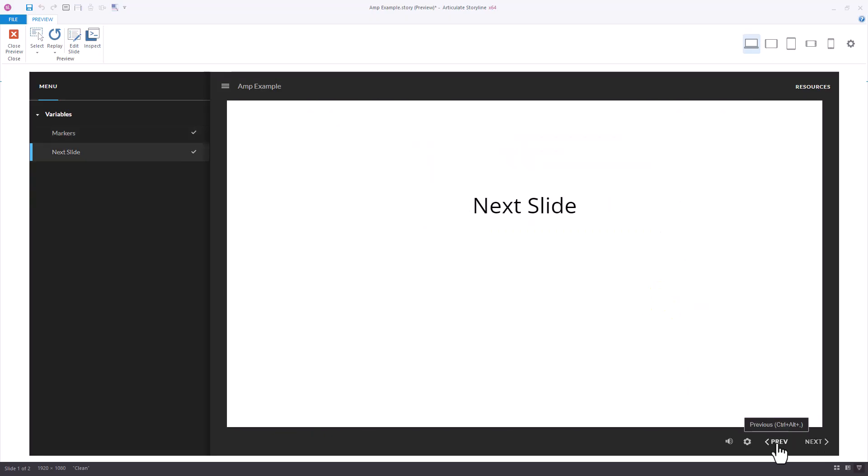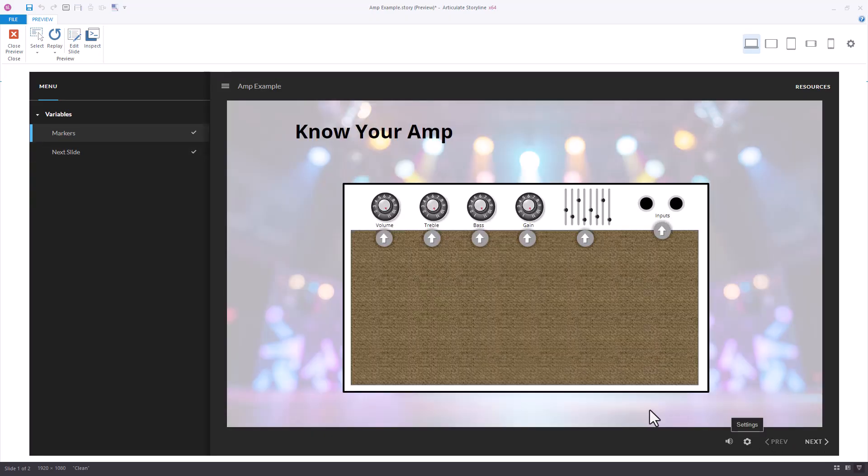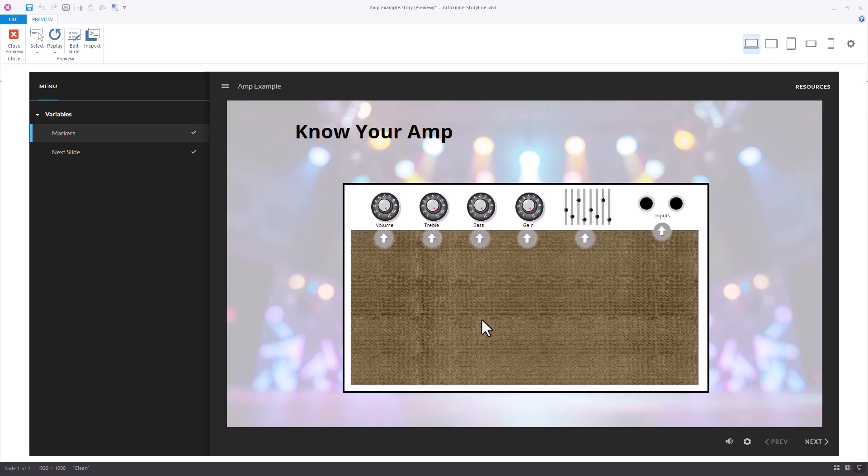The big difference is when we go back and preview the slide again, we don't have the issue of being locked out of the slide.